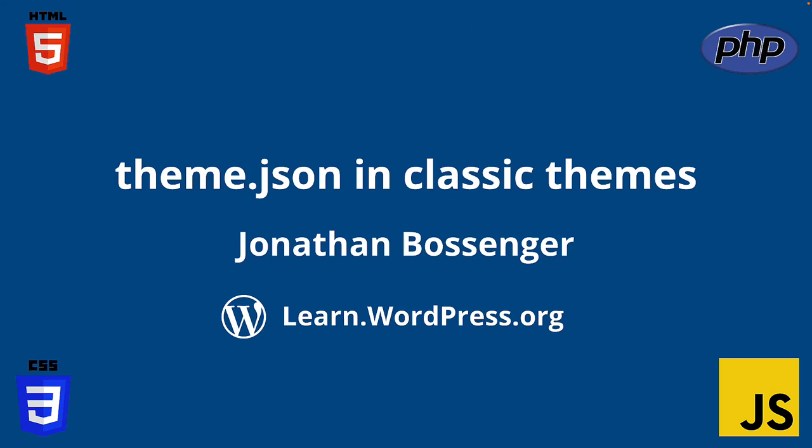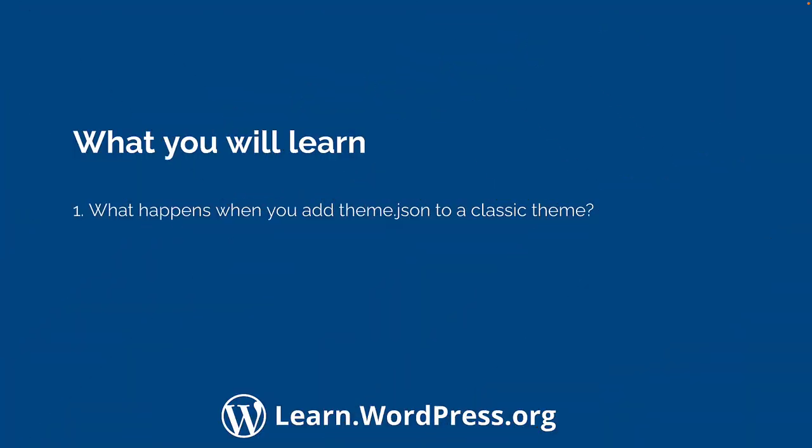Hey there, and welcome to Learn WordPress. In this lesson, you're going to learn what happens when you add a theme.json file to a classic theme.